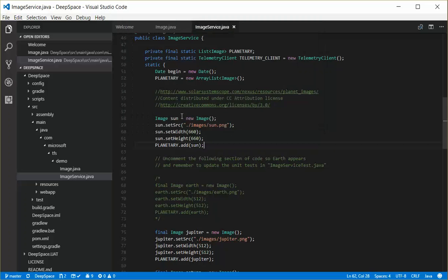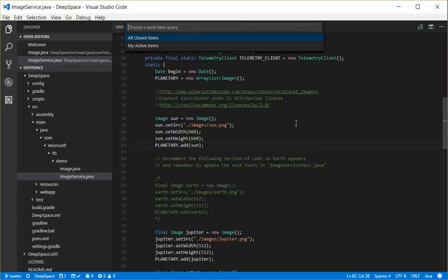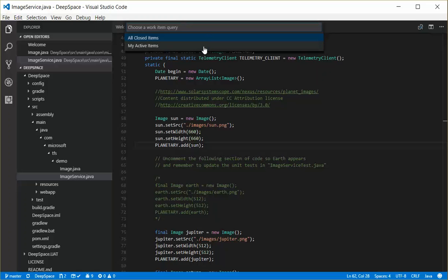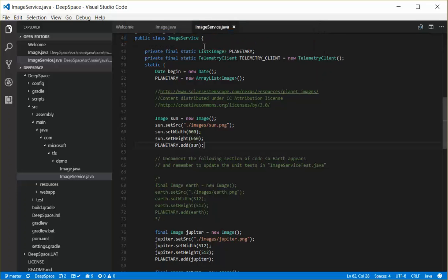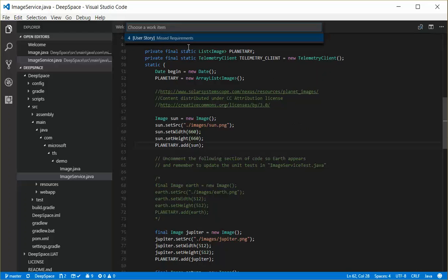So if I choose work item queries, what that command will do is go out to the team project and see which queries are actually in there that I've set up. And I've got two here. I've got one called all closed items and all my active items. So if I wanted to see all my active items, I can go ahead and choose that one and I can see that this one is an active item that's assigned to me.